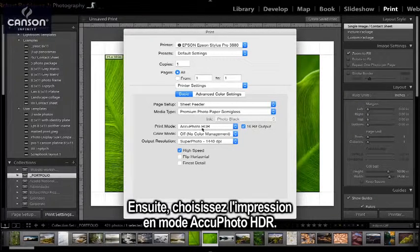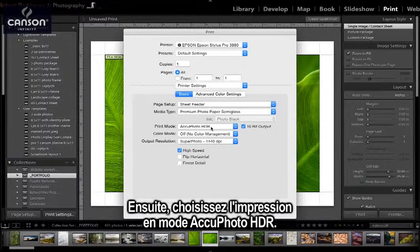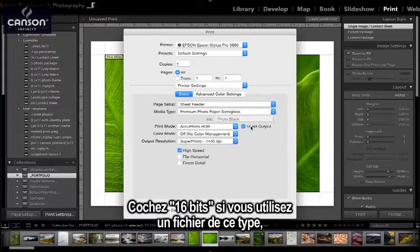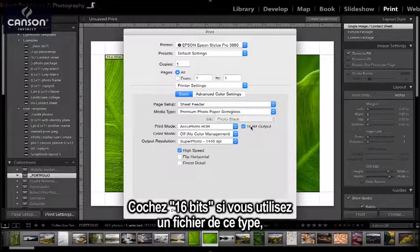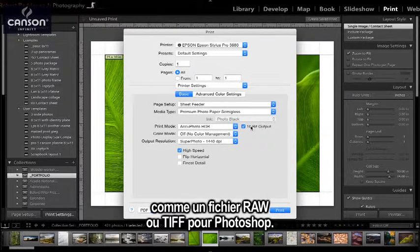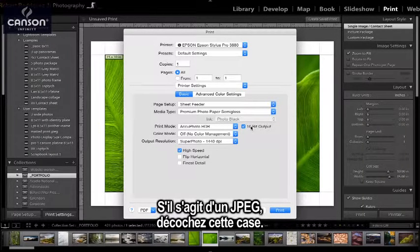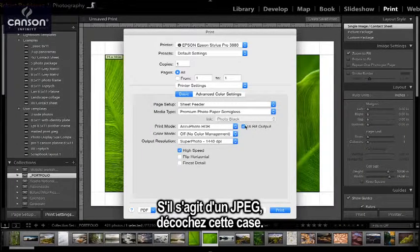Next, print mode should be AccuPhoto HDR. Check 16-bit if you're using a 16-bit file like a RAW file or a 16-bit TIFF or Photoshop file. If you're using a JPEG, then uncheck this box.